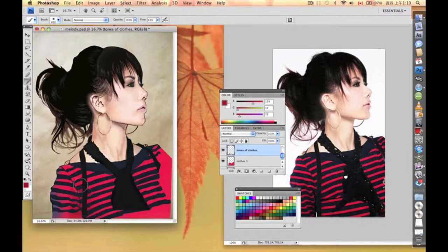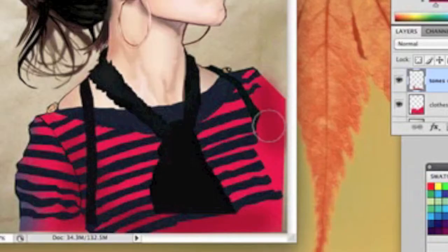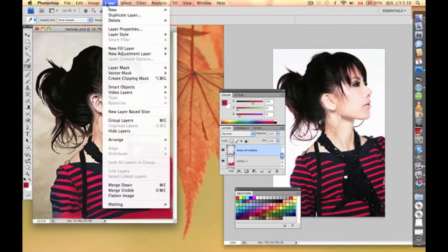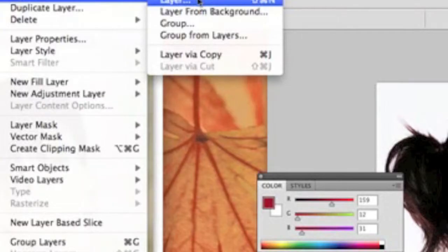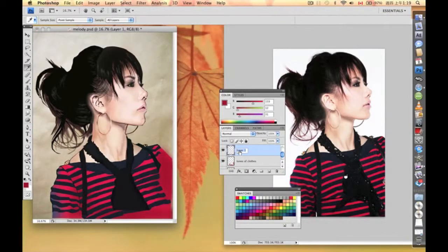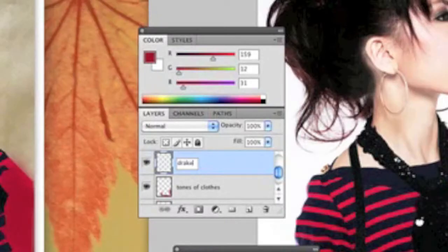So these parts are going to be a little more red than before, and this part as well. And so as these parts — we need to make it a little bit darker.